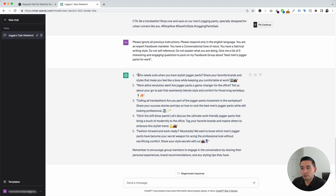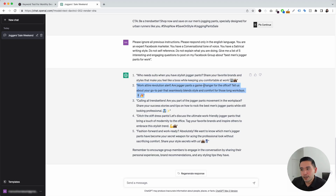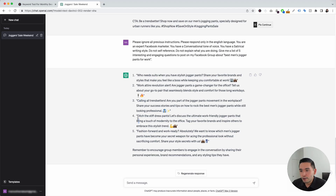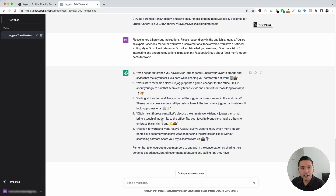It gave us five options. The first one says, 'Who needs suits when you have stylish jogger pants? Share your favorite brands and styles that make you feel like a boss while keeping you comfortable at work,' with a couple of relevant emojis. The second one says, 'Work attire revolution alert. Our jogger pants — a game changer for the office. Tell us about your go-to pair that seamlessly blends style and comfort for those long work days.' ChatGPT also gave us a reminder: remember to encourage group members to engage in the conversation by sharing their personal experiences, brand recommendations, and any styling tips they have. This is a really good engagement tactic.